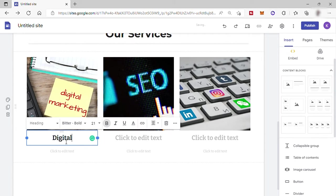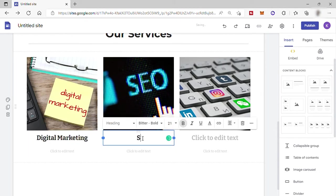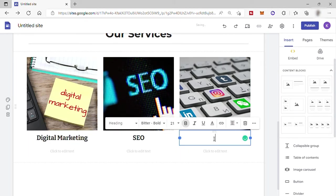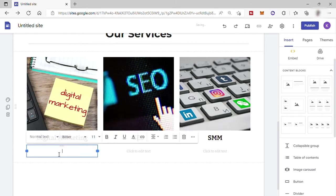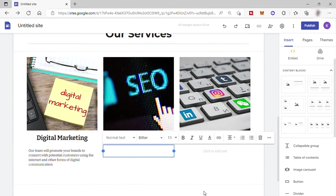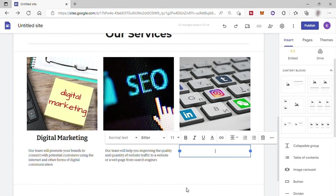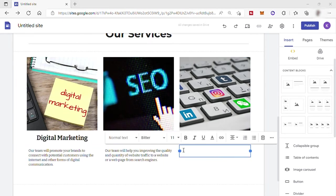Now we can also put some title here to show the services that we provide. Like for example, digital marketing. And down here, you can add some text or a short description about these services. I will just copy and paste some text again here.